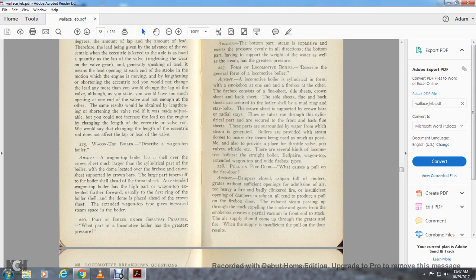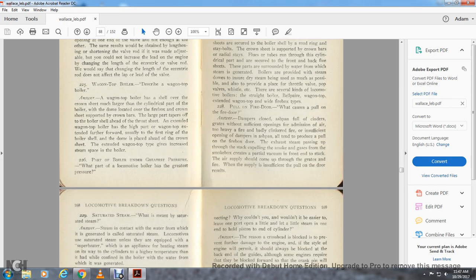Question 228: What causes the pull on the fire doors? The causes include: the damper closed, ash pan full of cinders, flues without sufficient opening for air emission, heavy fire, badly clinkered fire, insufficient opening of the damper, and an inch ash pan. All of these produce a pull on the firebox door. The exhaust steam passing up through the stack expels smoke and gas through the smoke box, creating a partial vacuum. The air supply must come up through the grates of the fire, and with insufficient pull, air enters through the door.